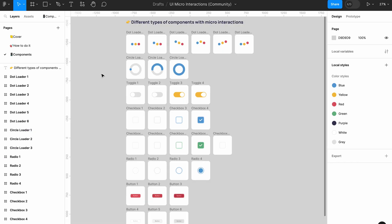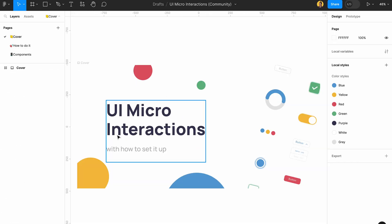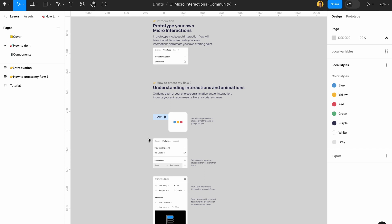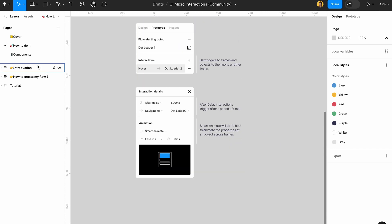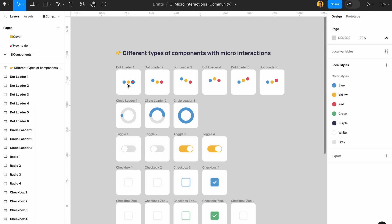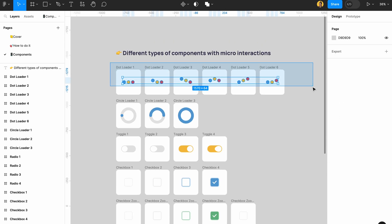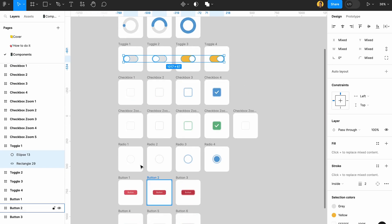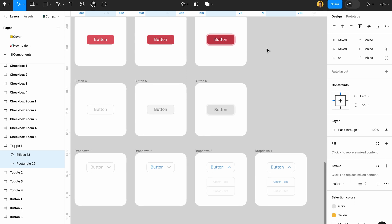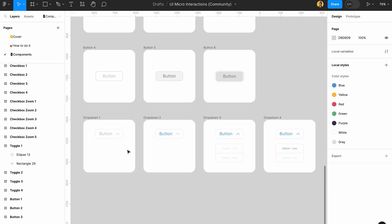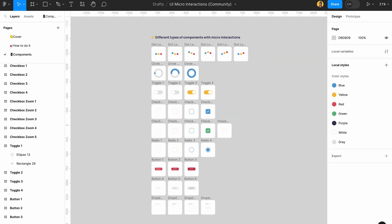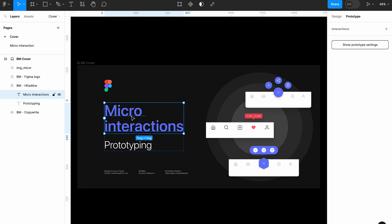The second resource is called UI Micro Interactions. Again it's a community file. They have instructions on how to set it up, which is awesome, and then they have all these components for micro interactions — loaders, loading toggles, checkboxes, radio buttons, simple buttons, a disabled button, and dropdowns. These are really good examples.